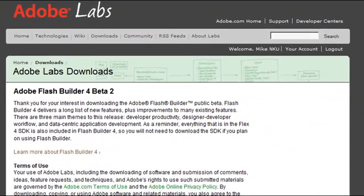And I'm excited because Flash Builder Beta 2 has finally been released and I'm actually downloading it today and putting it in both Eclipse and Standalone.